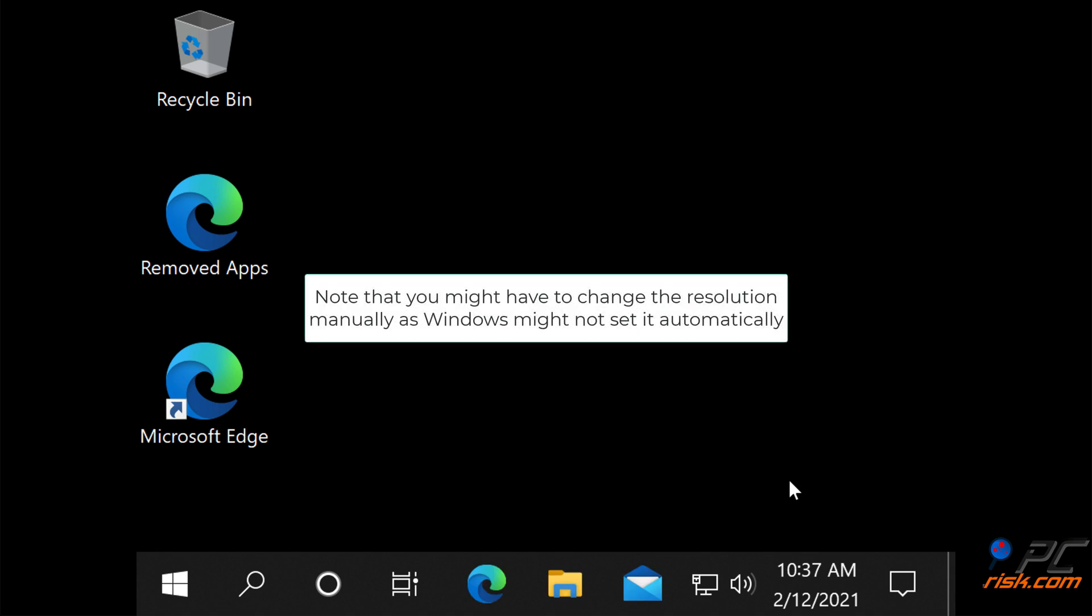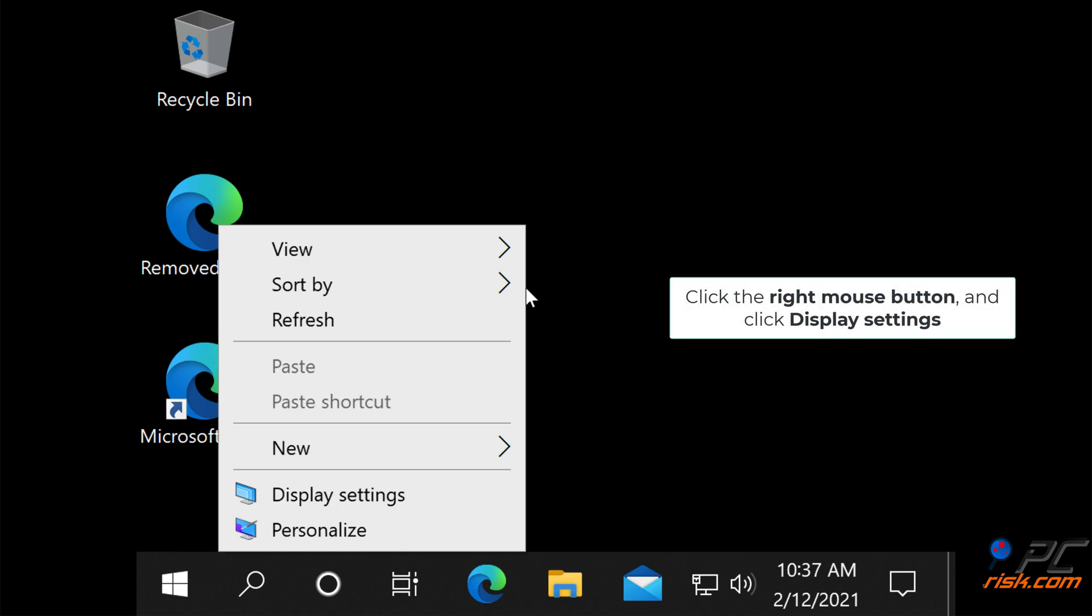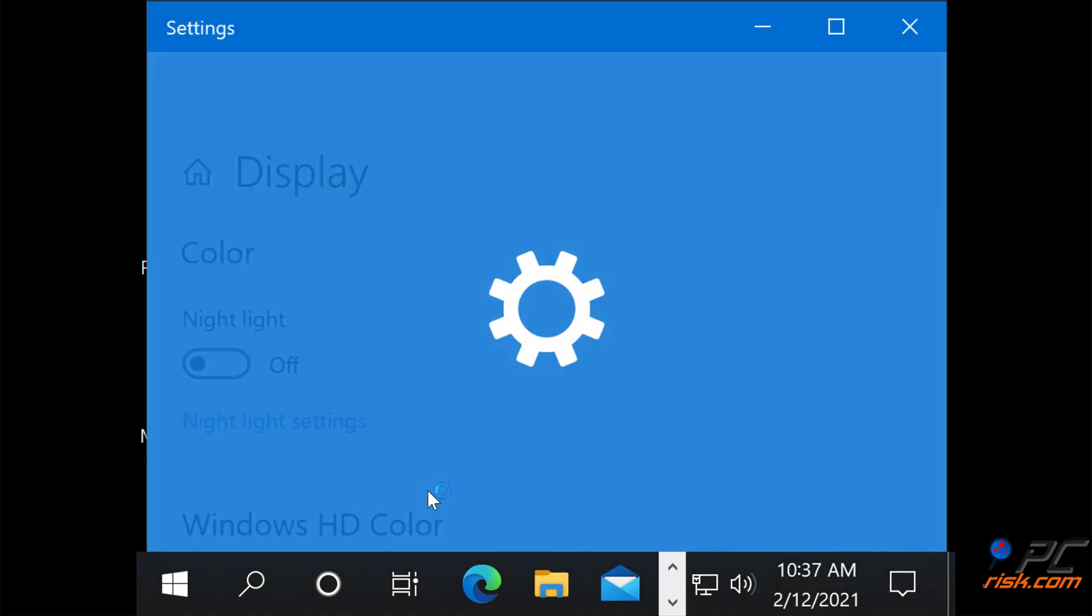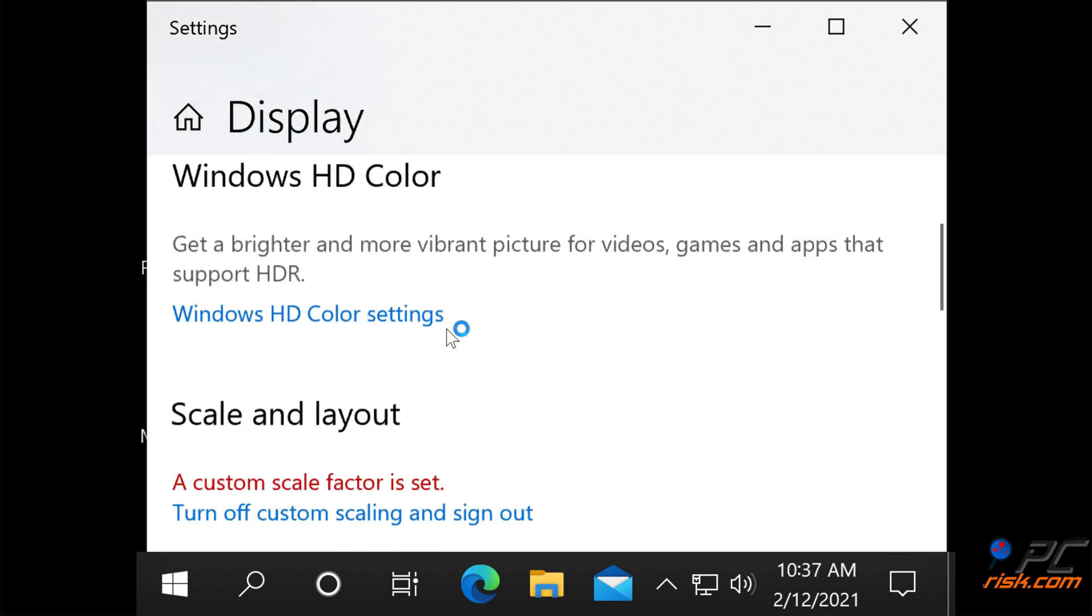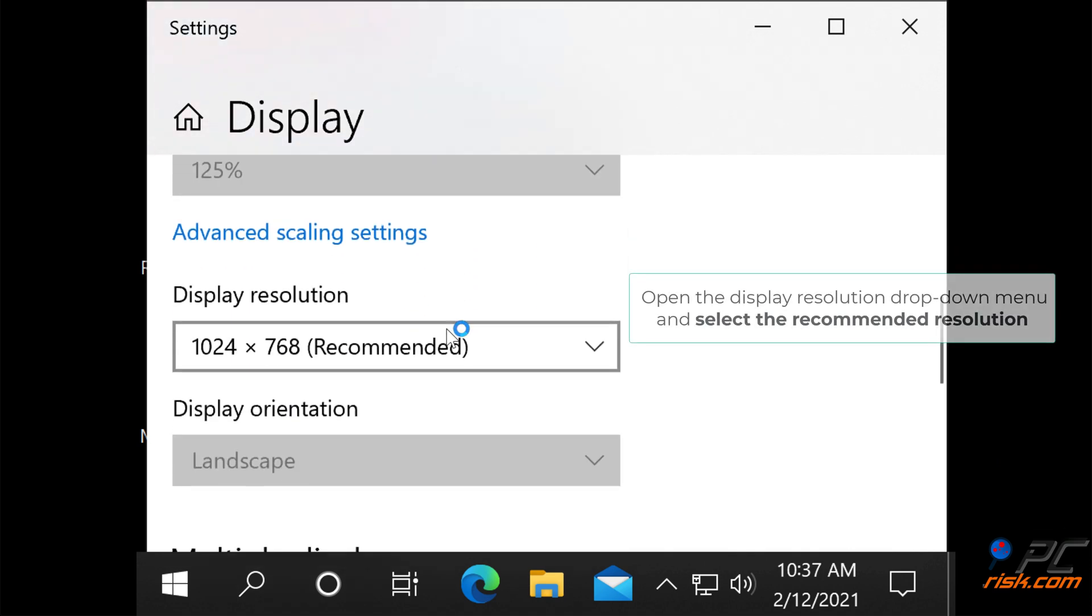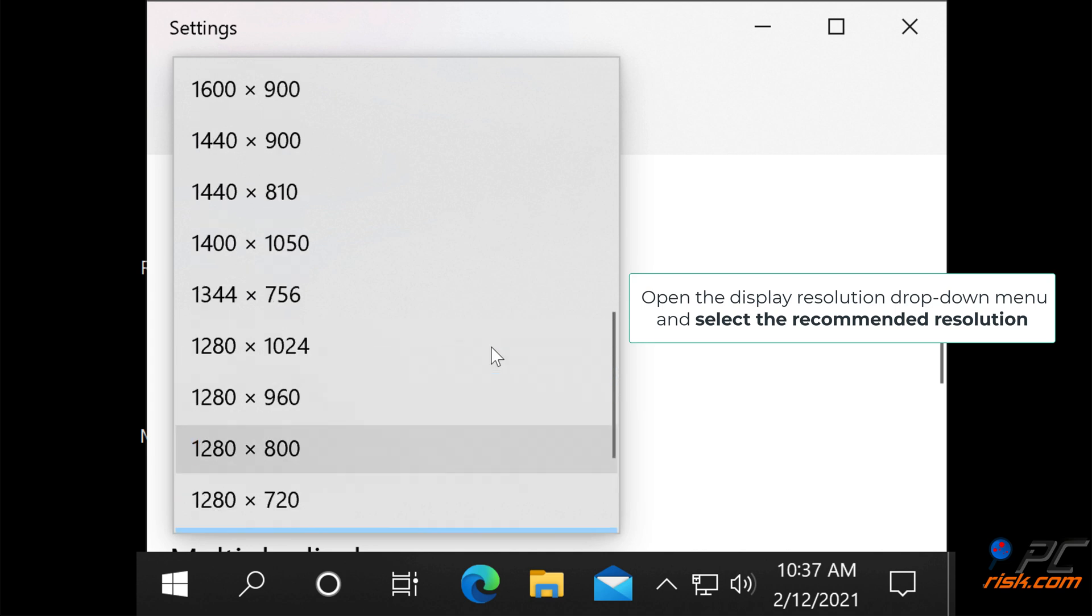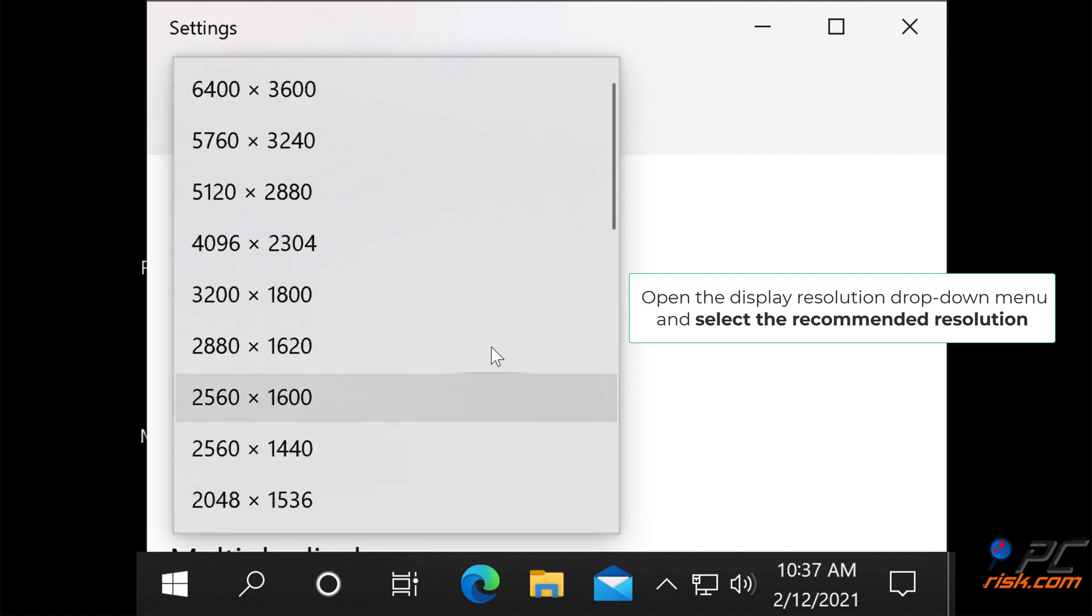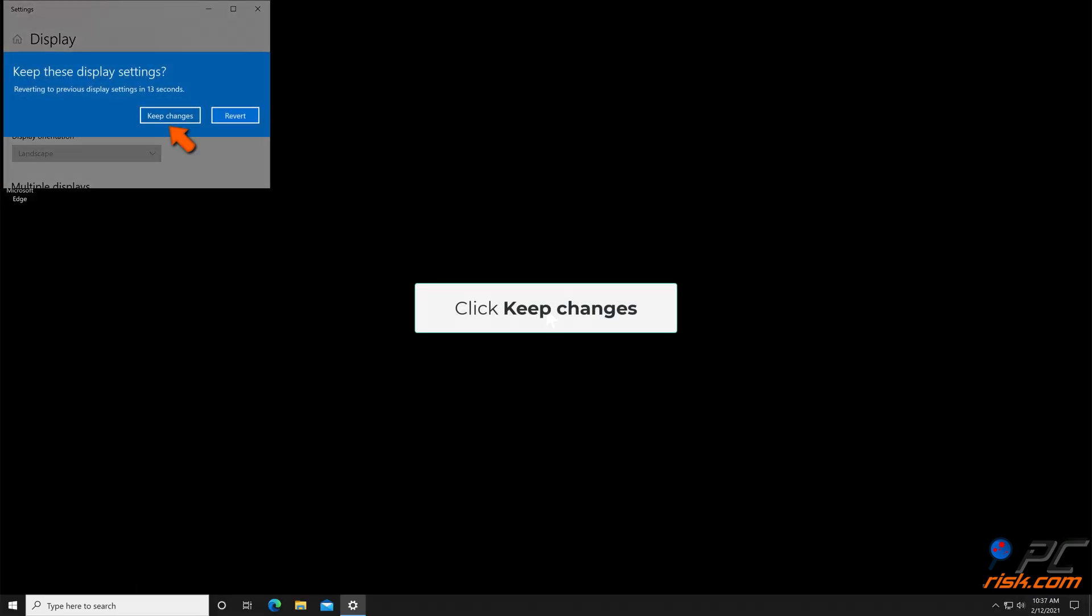Note that you might have to change the resolution manually as Windows might not set it automatically. Click the right mouse button and click Display Settings. Open the Display Resolution drop-down menu and select the recommended resolution. Click Keep Changes.